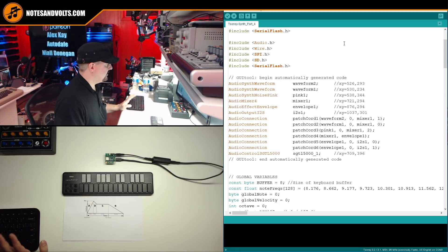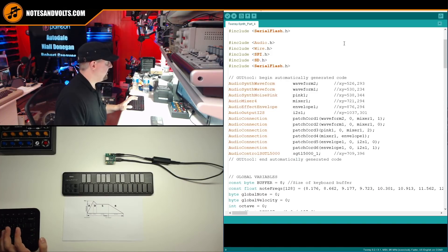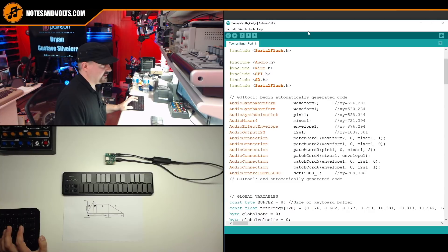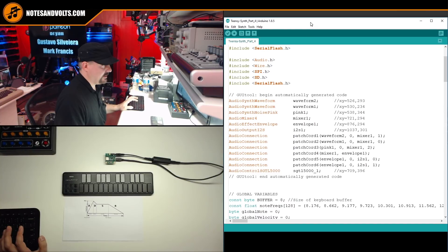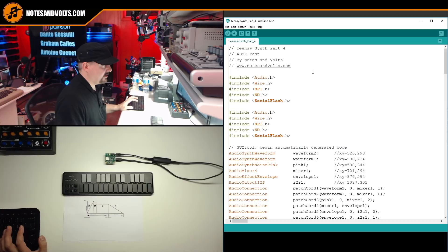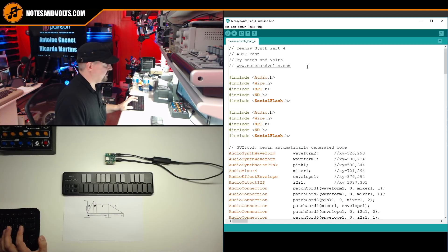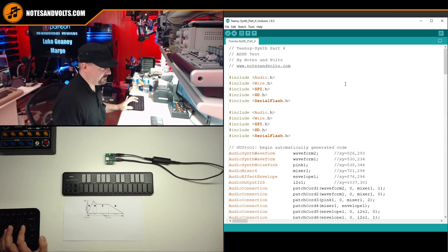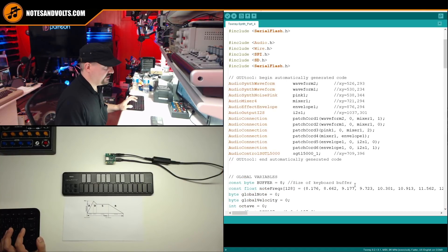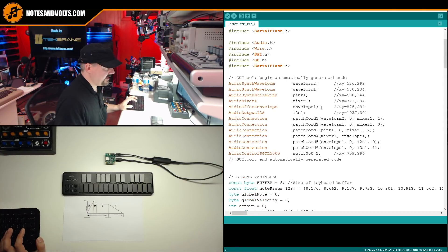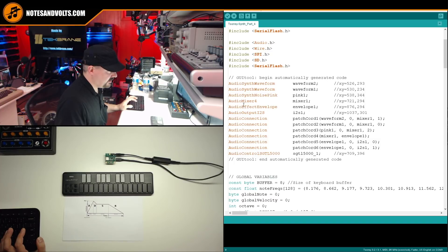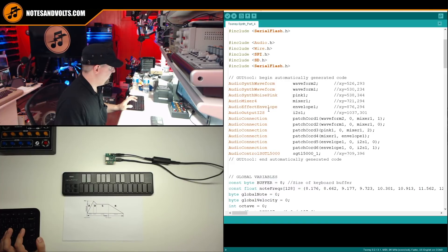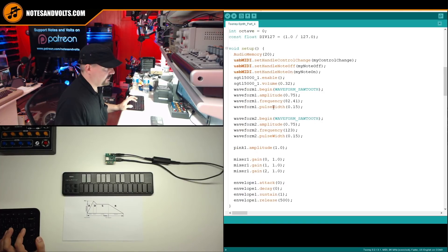Now, once again, you don't need to do this because I've already done it for you in this episode's example, which is TNT synth part four ADSR test. So you can download this software in the link in the video description. But just so you know, here's the new code we've just generated. And here's our audio effect envelope, envelope one component.